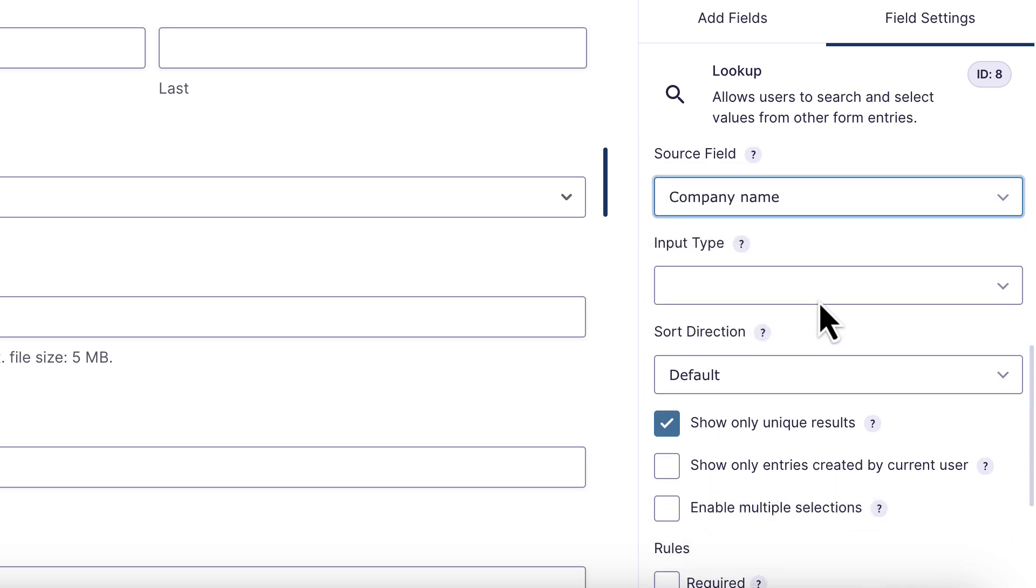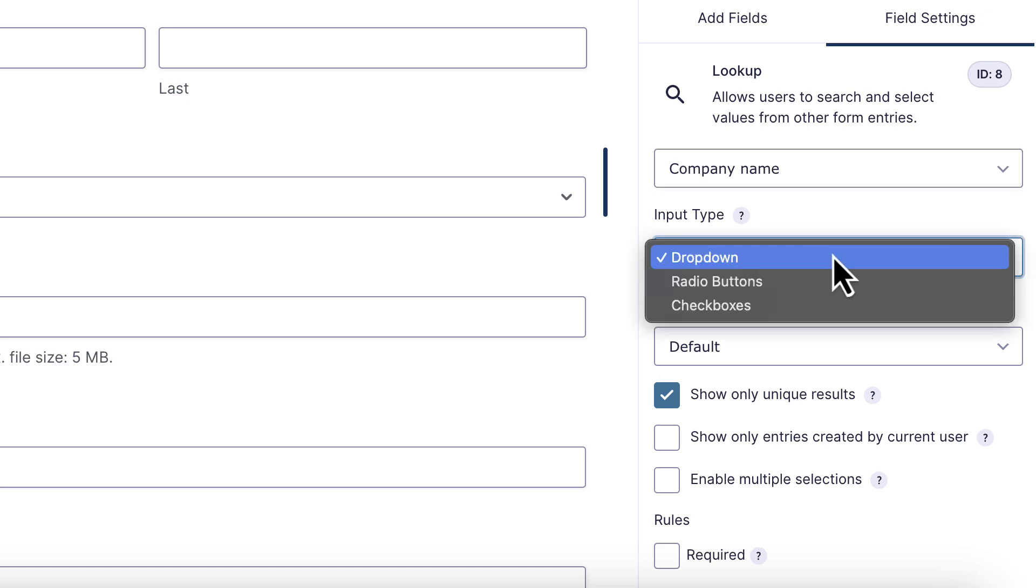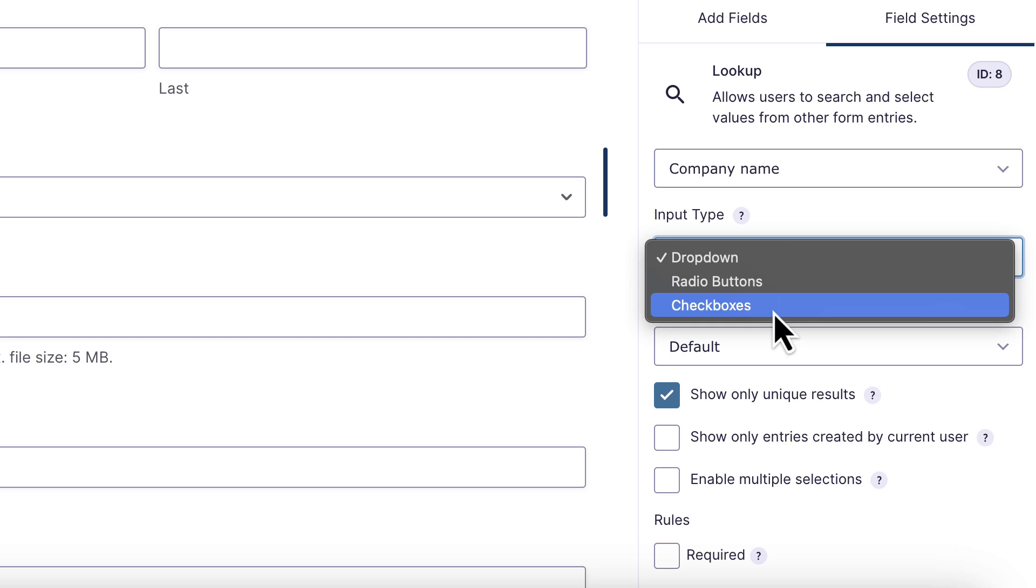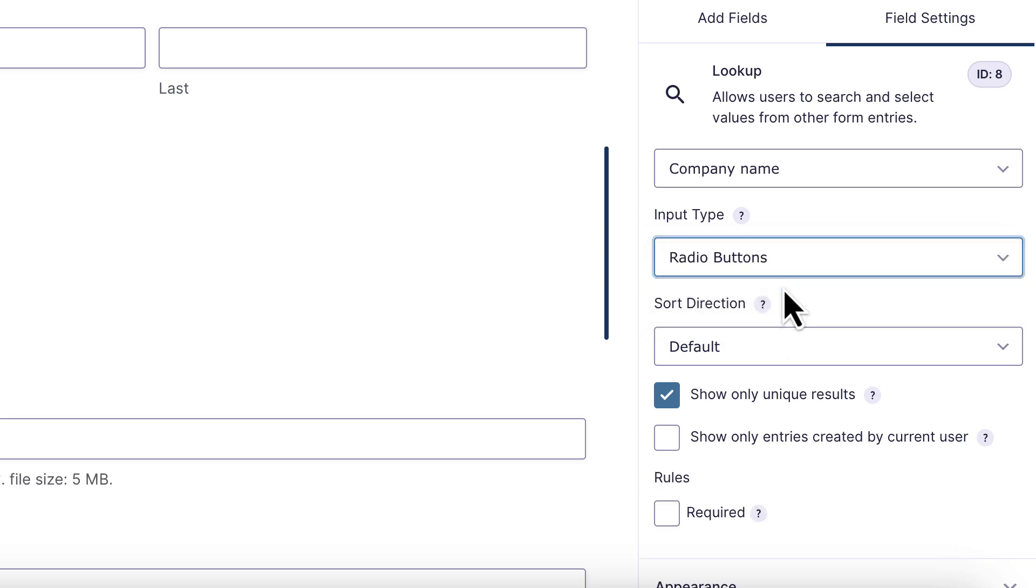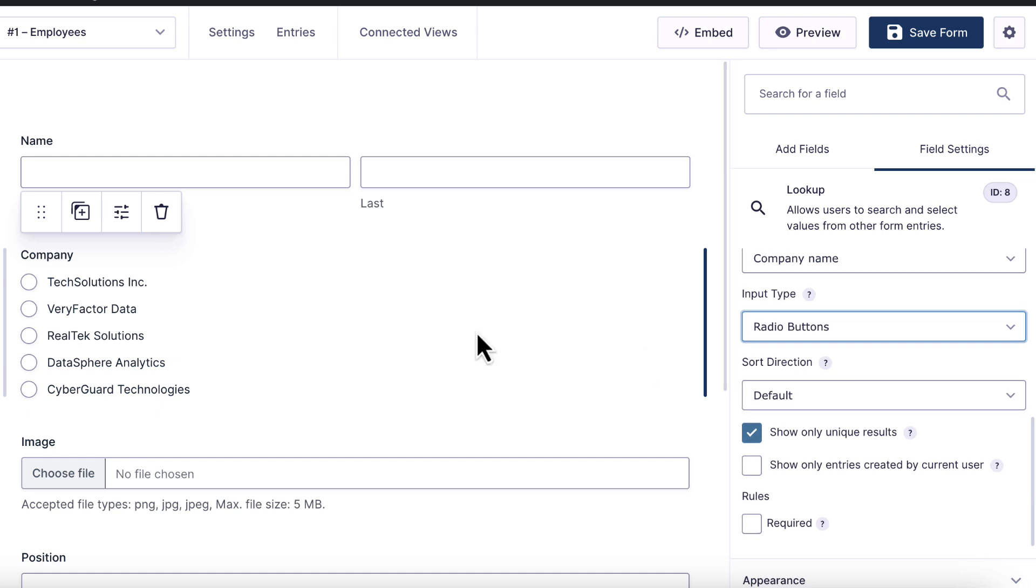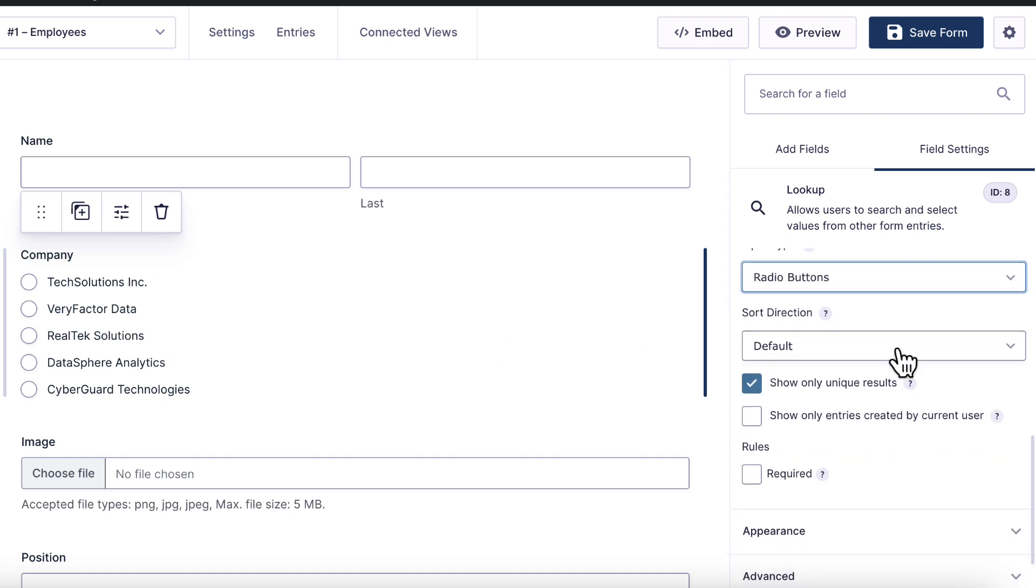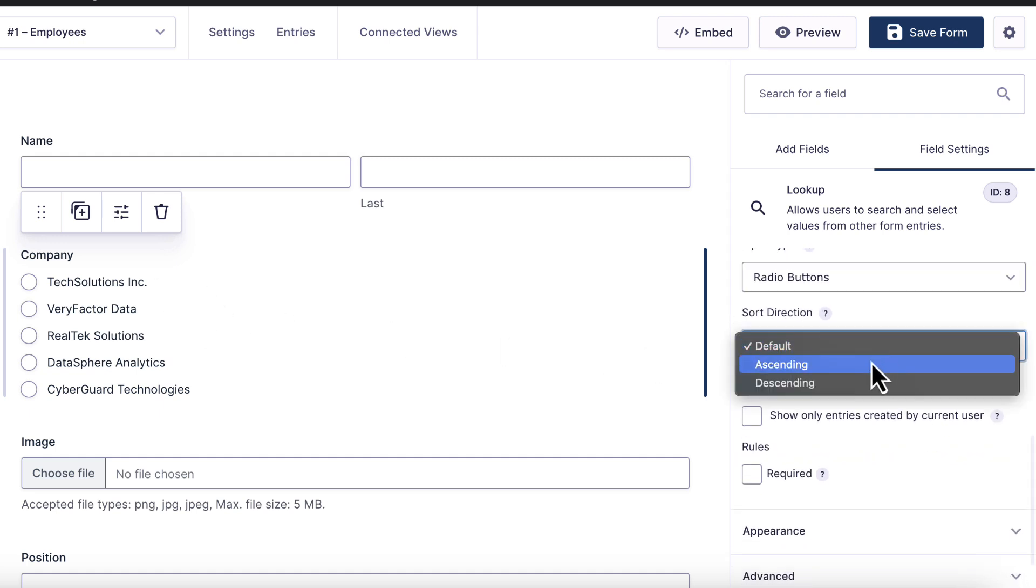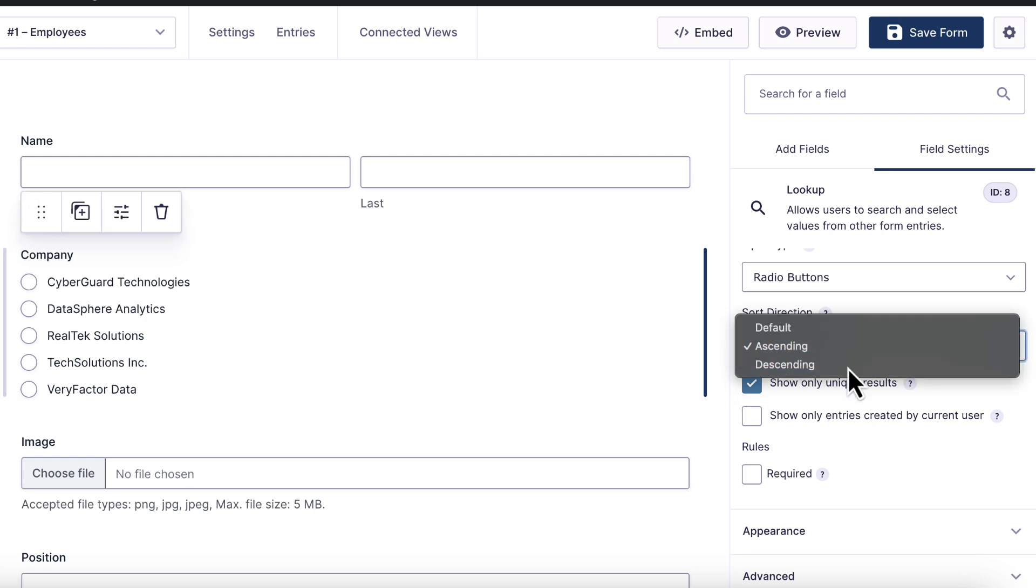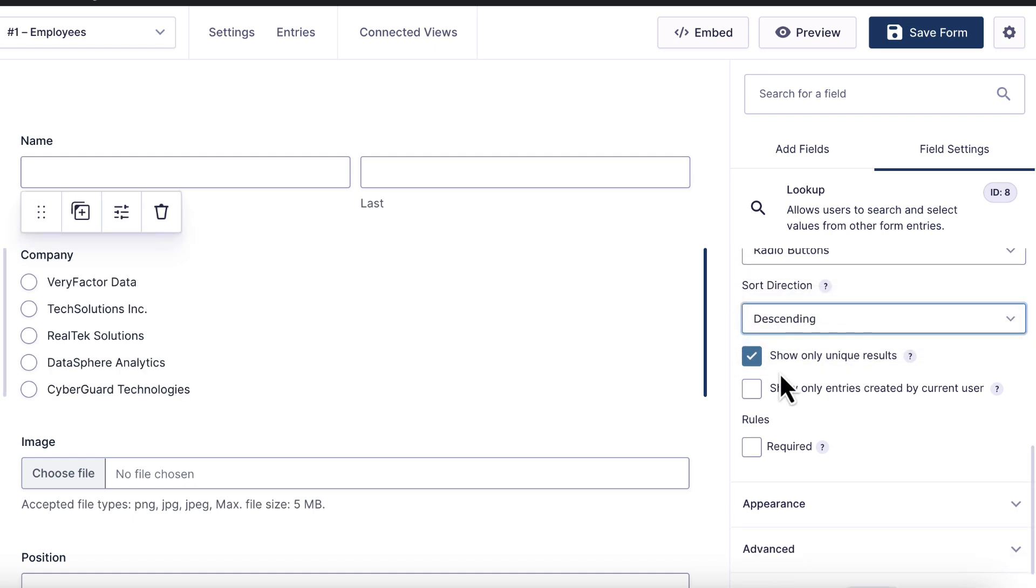Next, we need to choose an input type for the field itself. We have three options here. It can be a drop down, a radio buttons field, or checkboxes. I will choose radio buttons. You can see it's already pulling in my company names here. Next, I can choose a sort direction for the options. That can be ascending or descending. And here I have the option to only show unique values. So if there's duplicate values, it'll filter those out. And I also have the option to only show entries created by the current user. But I'm going to leave that off for now.